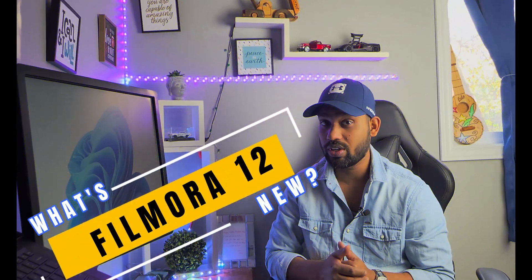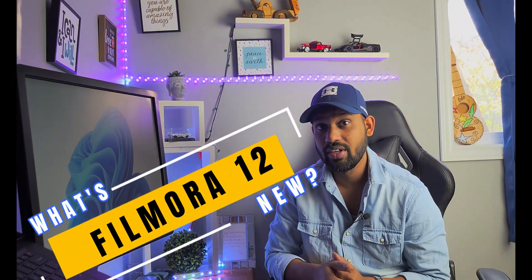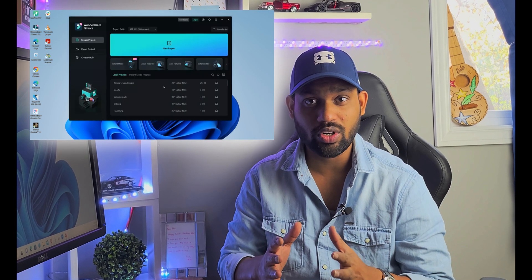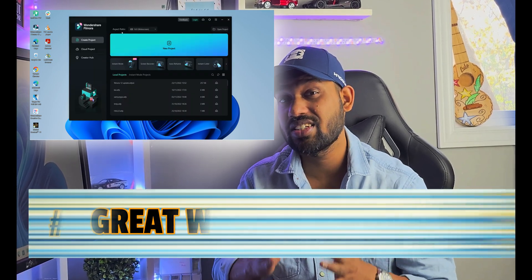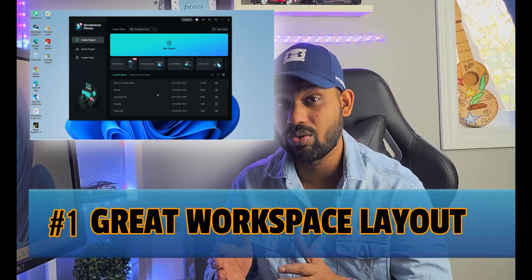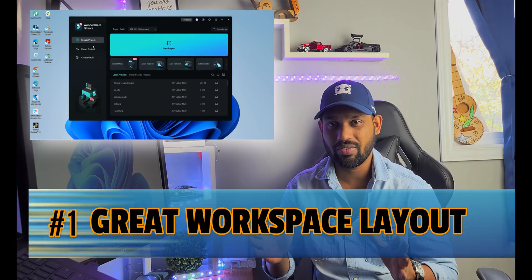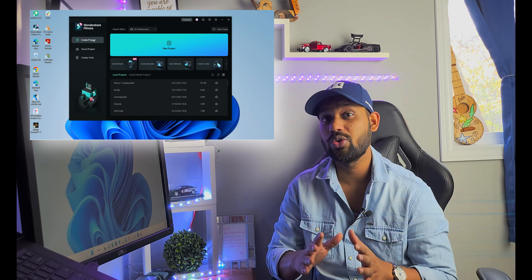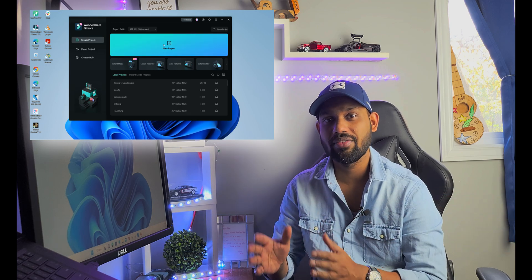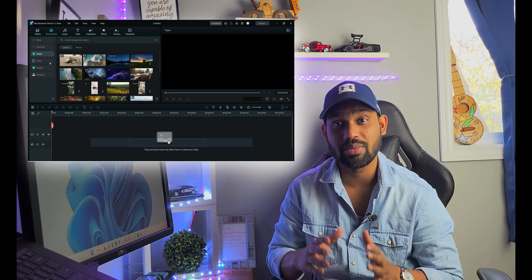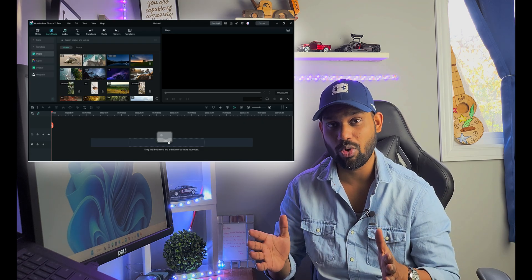The very first thing about Filmora 12 is that it has a great workspace layout. Whatever workspace you were using in Filmora 11 has been totally modified and it's looking awesome.